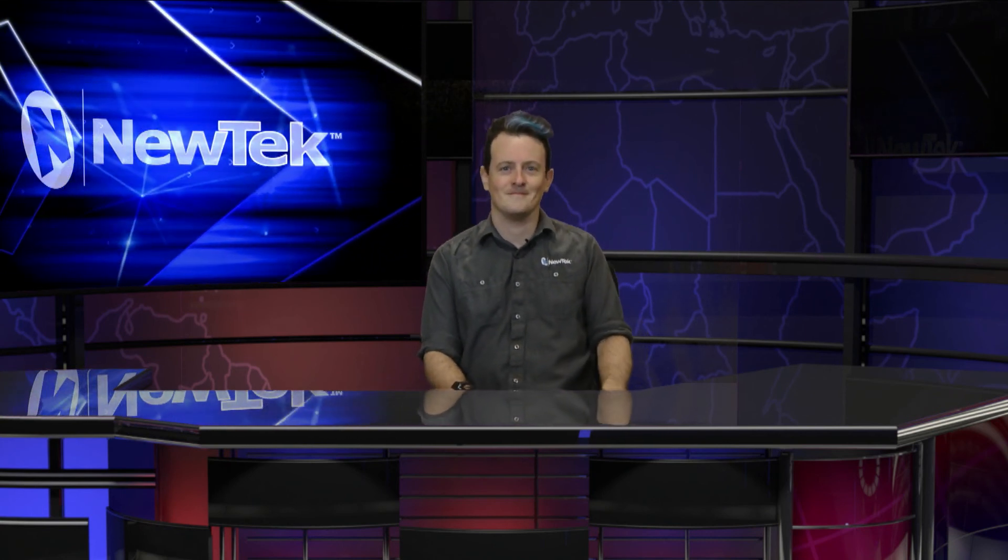Once that's set up, you should be good to go. Thank you for watching. My name is Richard from NewTek and be sure to tune in next time for another edition of Tuesday Tutorials.